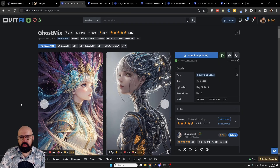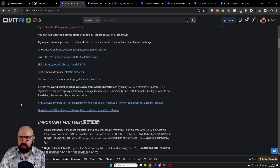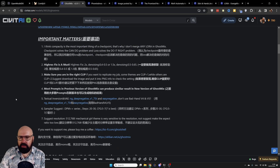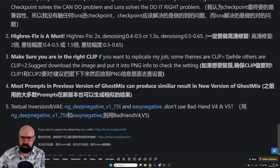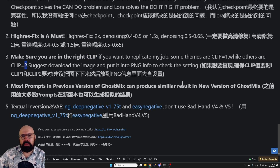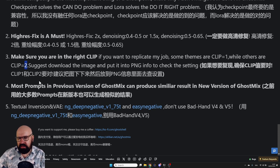I'm using the model Ghost Mix, which is pretty good for anime-style images. When you scroll down you can find information about the model — for example it says high-res fix is a must, and for clip skip it says to use either one or two depending on the style you want. For Rev Animated, for example, you want to use clip skip two.